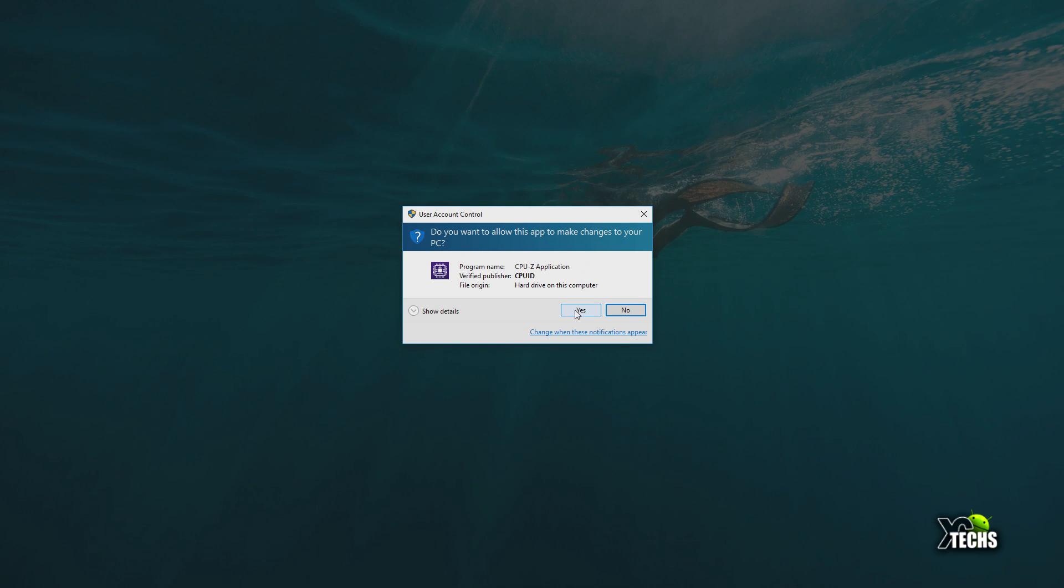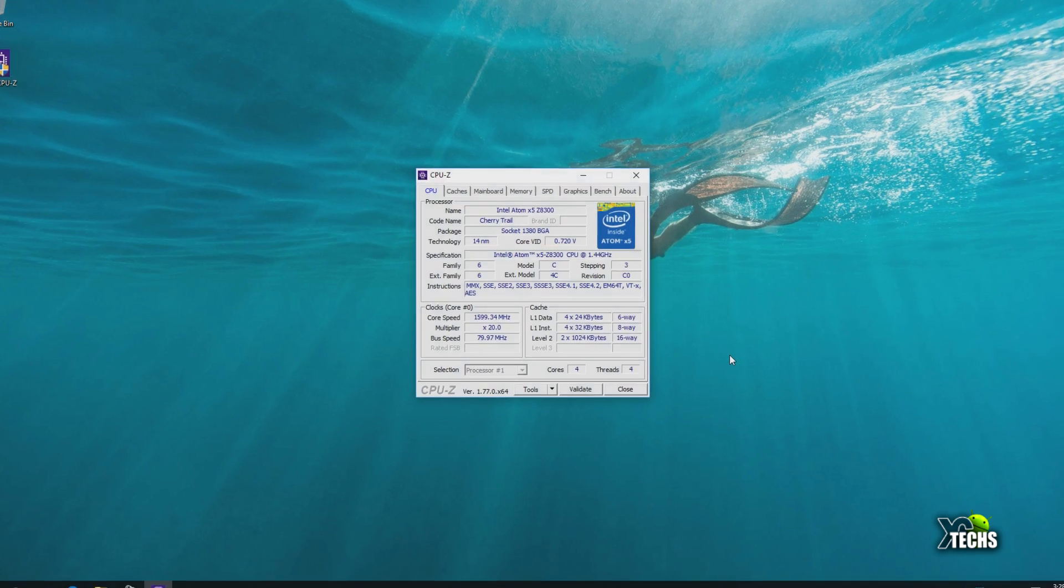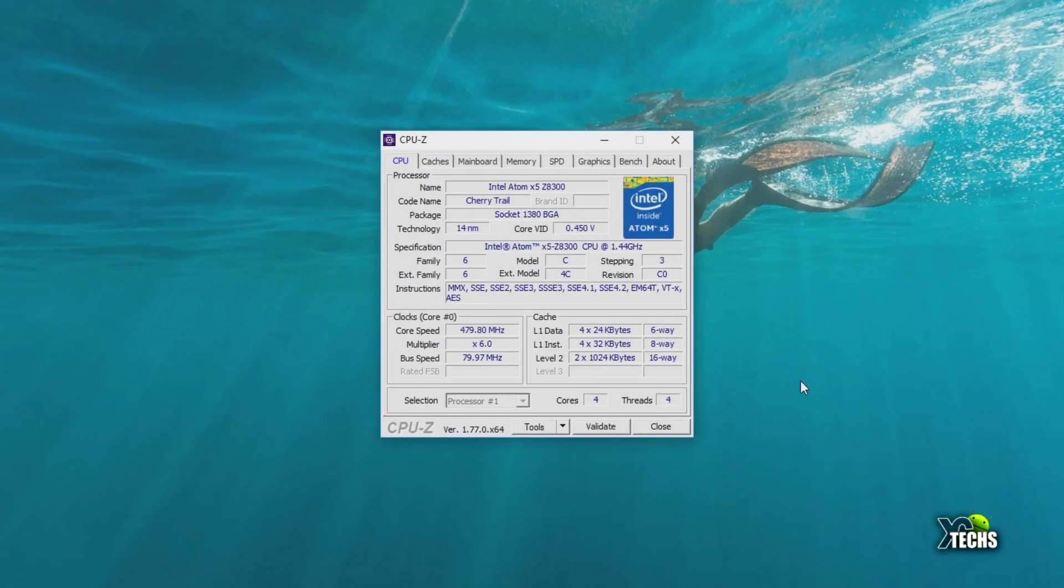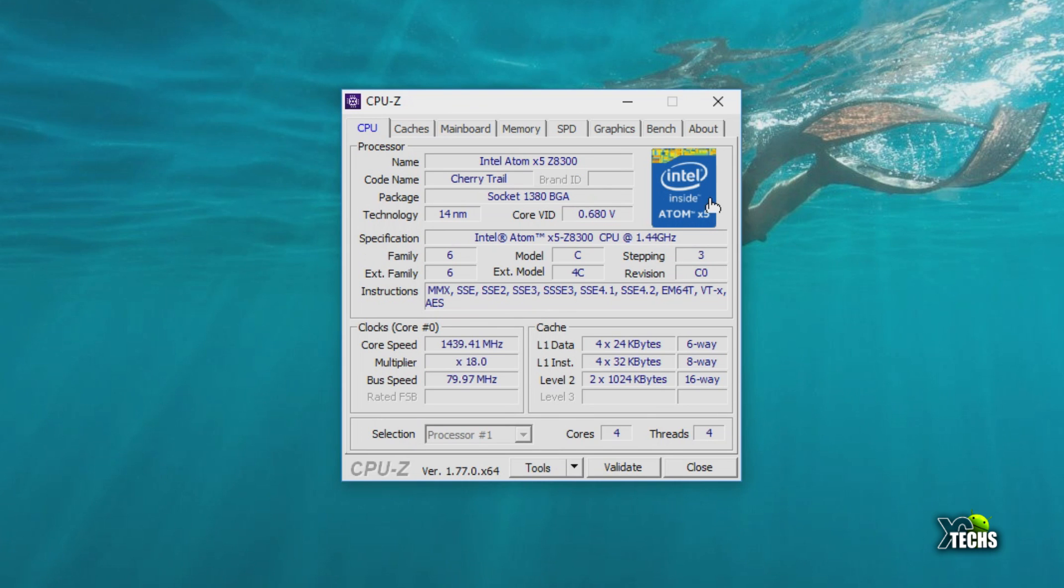Now we will launch the CPU-Z so you can see it right now, it's just loading. As soon as it comes up, this is what you're going to see first on the screen. The name is Intel Atom X5-Z8300. It is part of Intel Pentium itself and it is an Atom processor inside of it. The code name is called Cherry Trail and yes, it is using the socket 1380 BGA.